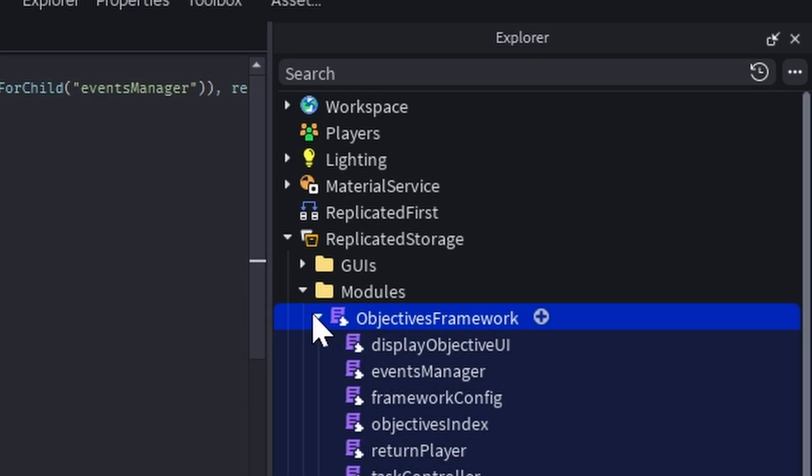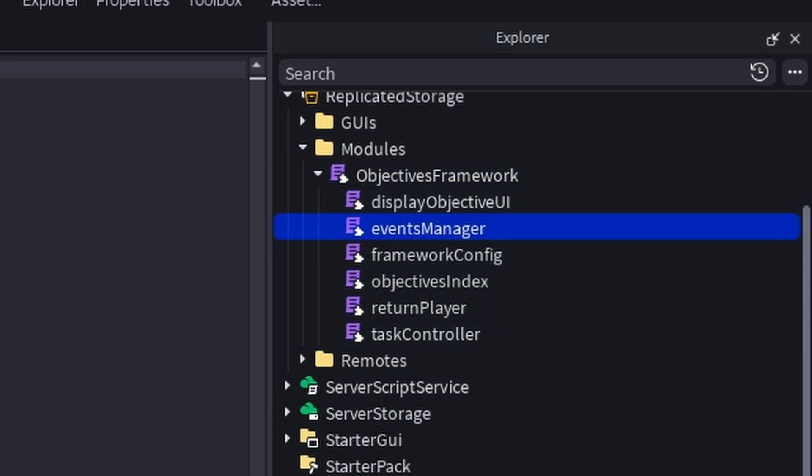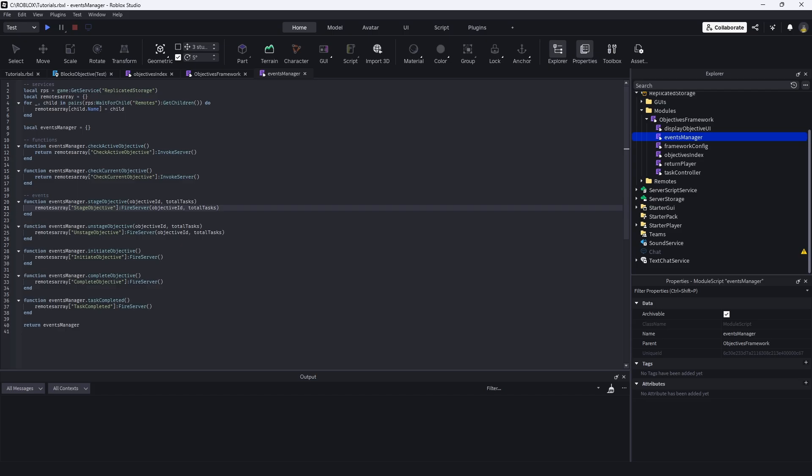Which the events manager is right below this module script. And it's this right here. This is pretty much the player is accessing this module script on the client. So we're calling some fire servers.